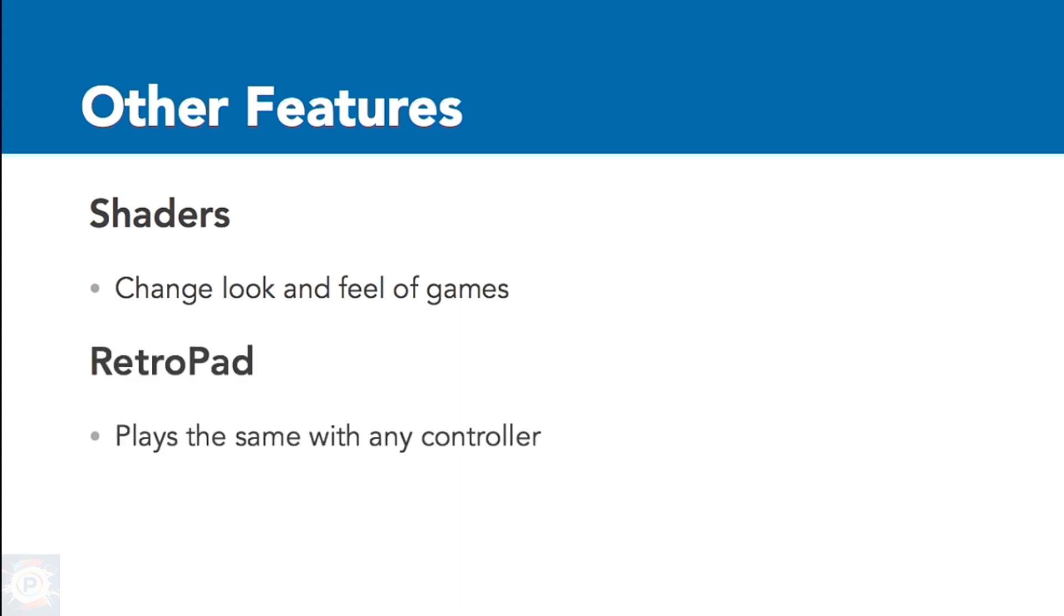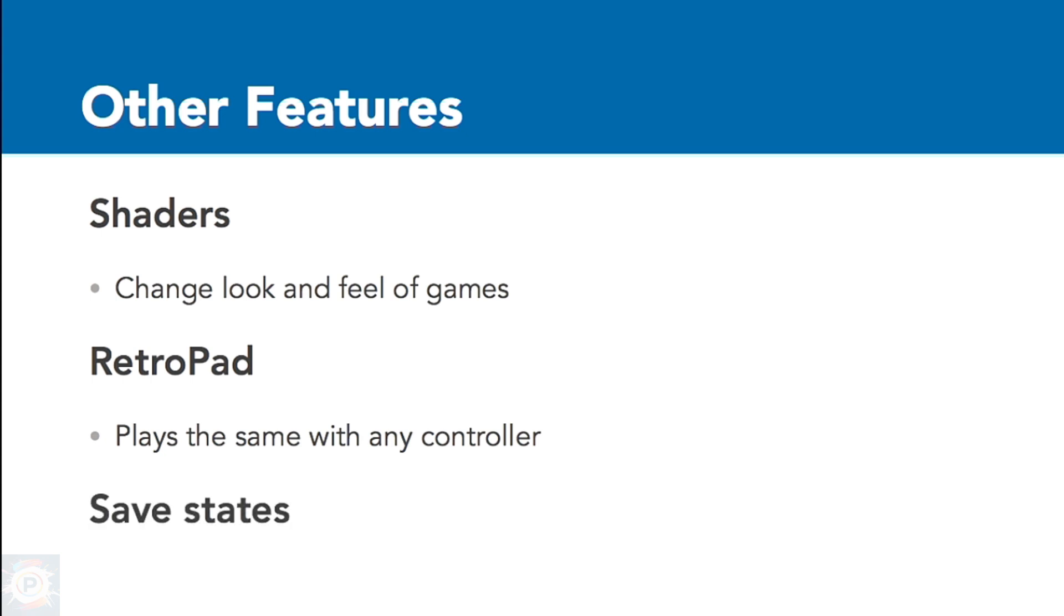RetroArch also supports virtualization of controls. Games don't have to be configured with specific physical controllers in mind. Instead, RetroArch assigns physical controller buttons to a virtual RetroPad controller, which the cores can read. This means that games will be played in the same way, regardless of whether you're using a keyboard, a USB gamepad, or even arcade sticks and buttons.